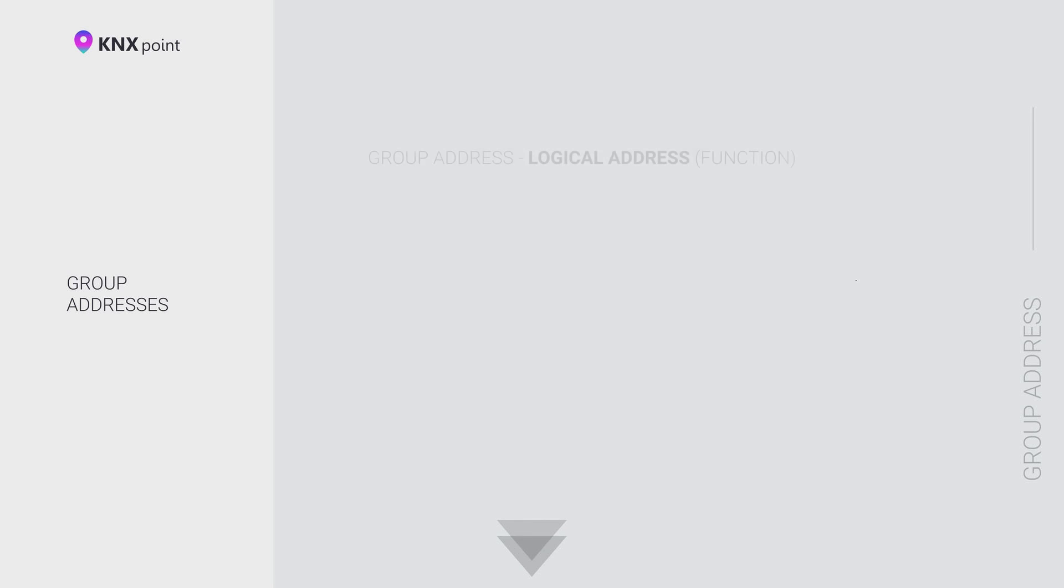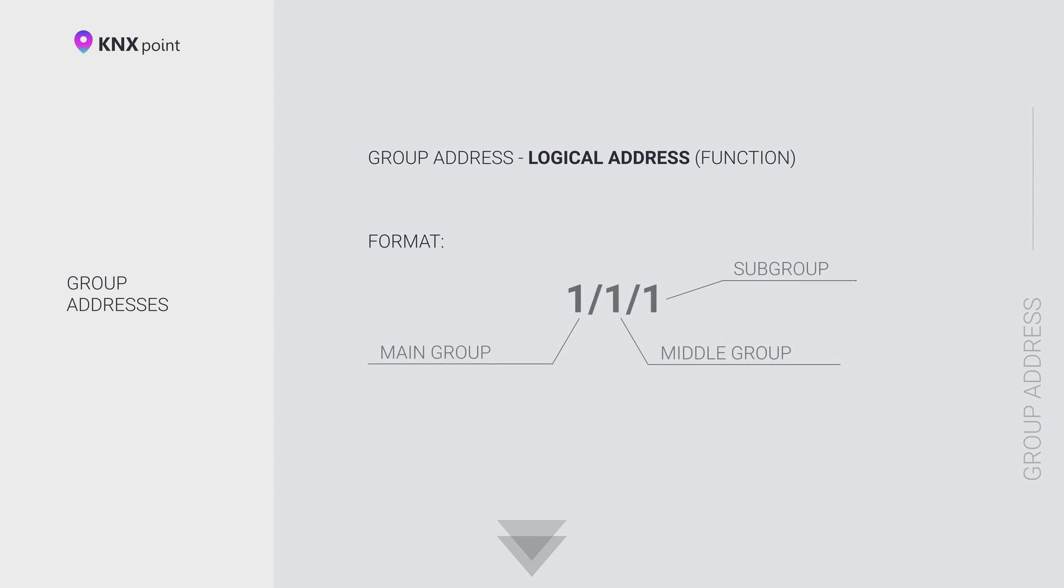The transmission of commands over the bus is carried out using telegrams, which are transmitted to their destination address. Destination addresses are called group addresses. Multicast addresses have a specific data type and provide the communication between devices. From a system setup point of view, a group address is a function in a KNX system.